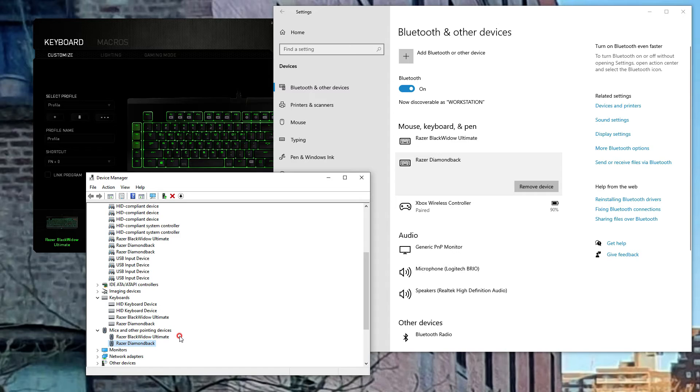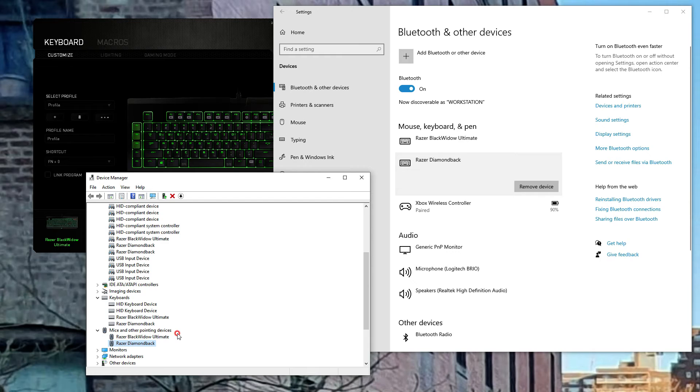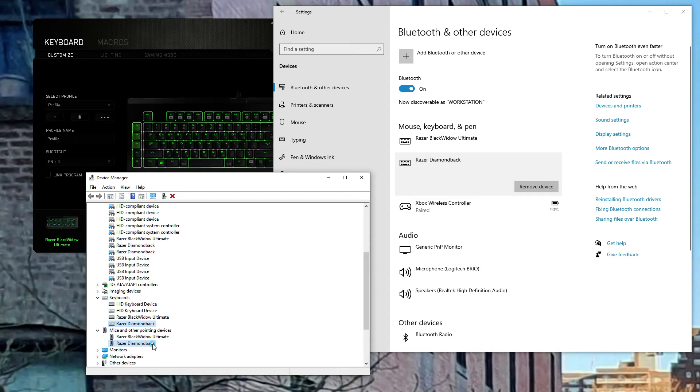In case your mouse has several buttons, your mouse is also a keyboard simultaneously. So you have to remove these two.